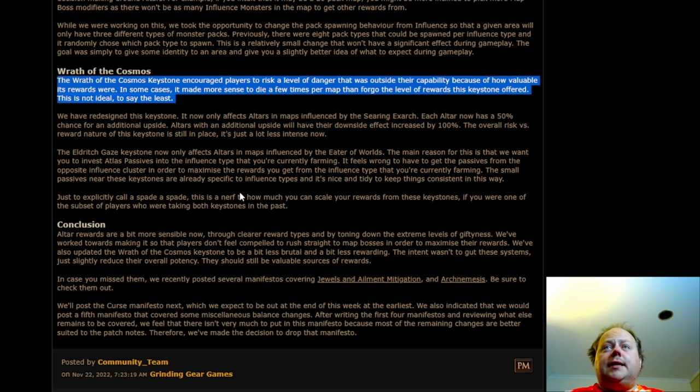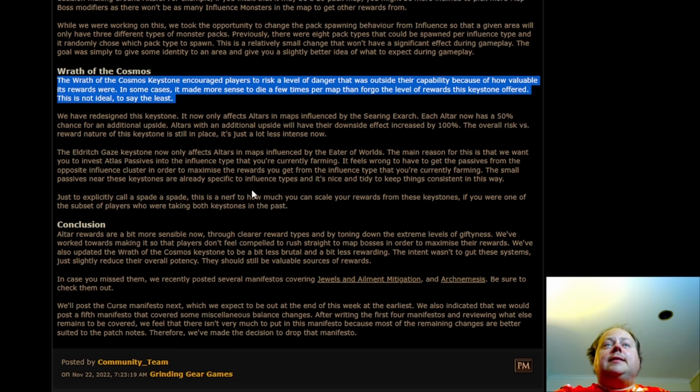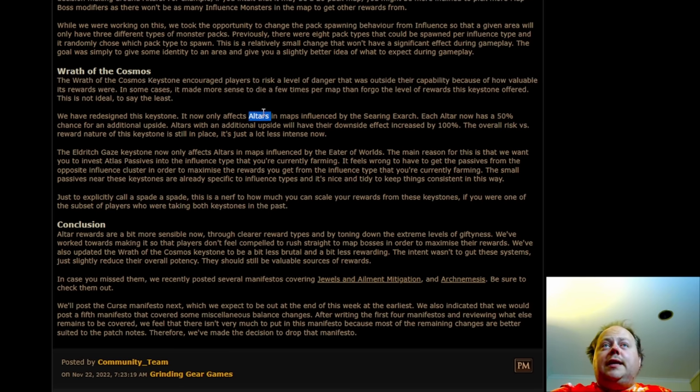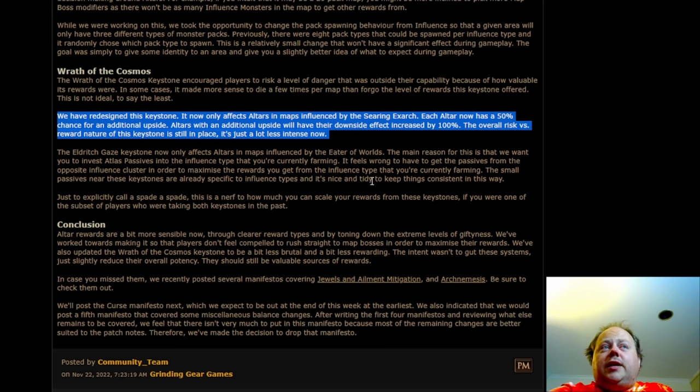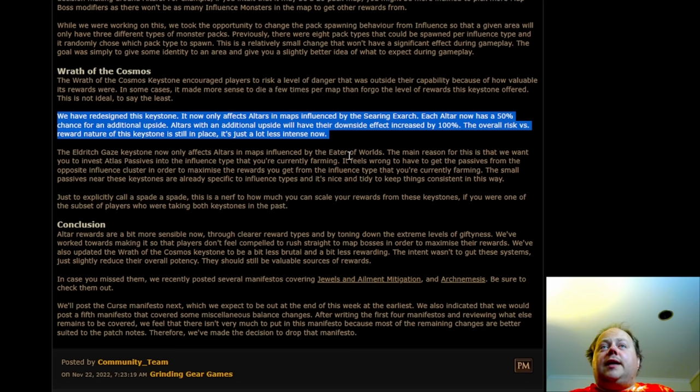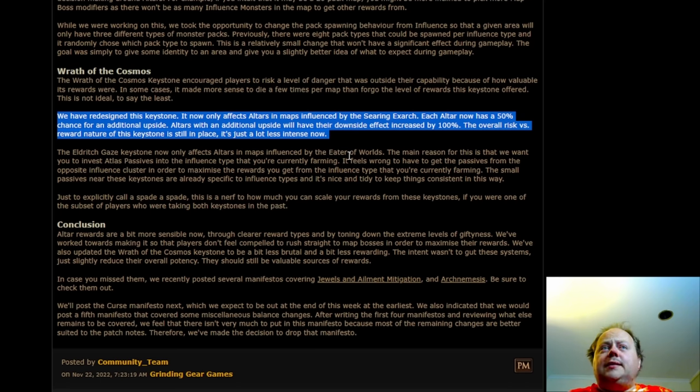Anyways, Wrath of the Cosmos is being completely and utterly reworked. It is now going to only affect alters in maps that are influenced by the Searing Exarch. Each alter now has a 50% chance for an additional upside. And when they have an additional upside, the downside will be doubled in effect. The overall risk versus reward nature of the Keystone is still in place. It's just a lot less intense now.